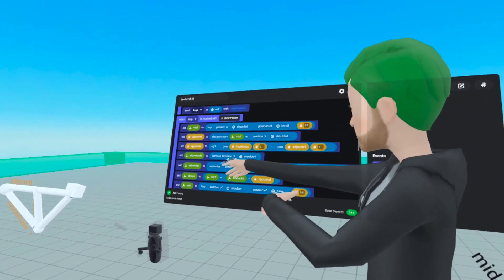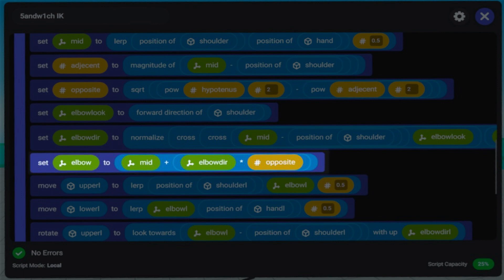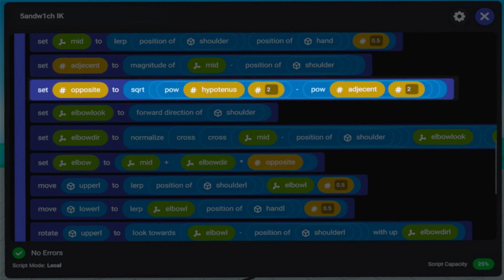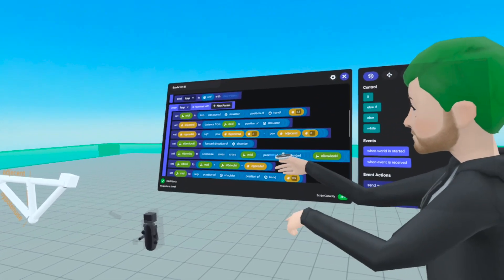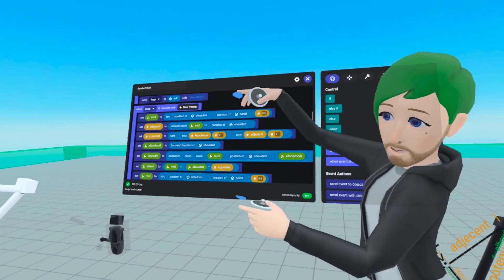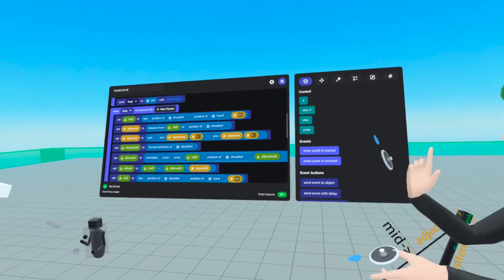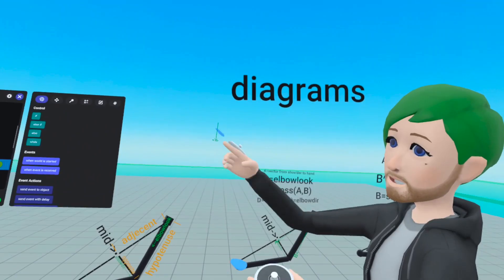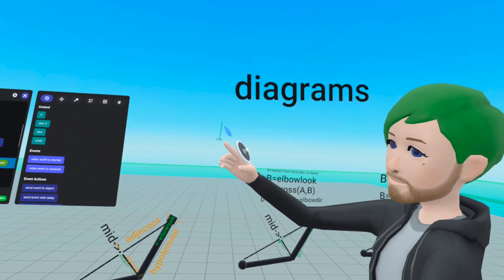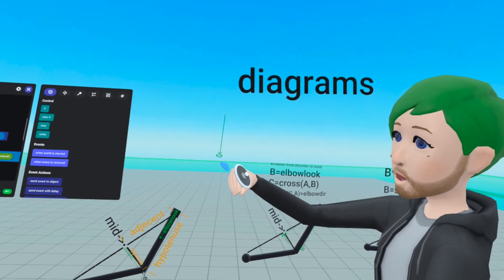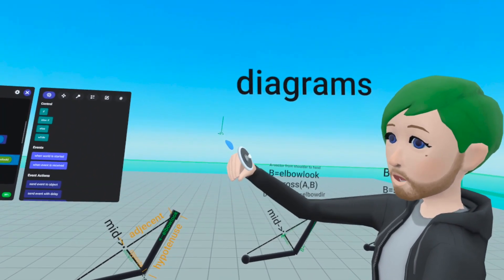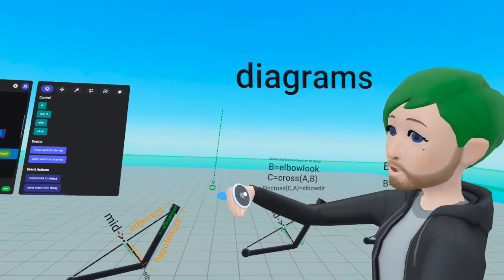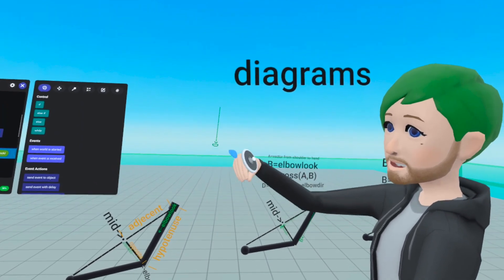Now that we have elbow direction, we can multiply it by the opposite, which was found using the Pythagorean theorem. When you multiply a vector by a number, it scales the vector by that number — multiply by two and it doubles, multiply by three and it triples. It's just changing the length of that vector.